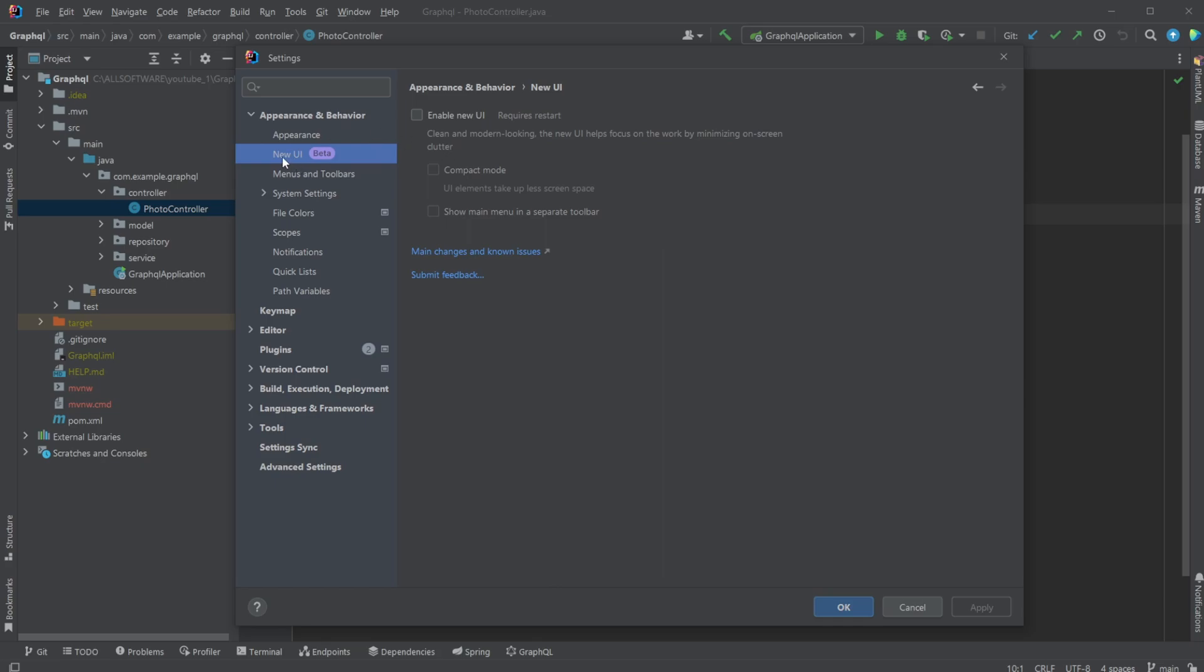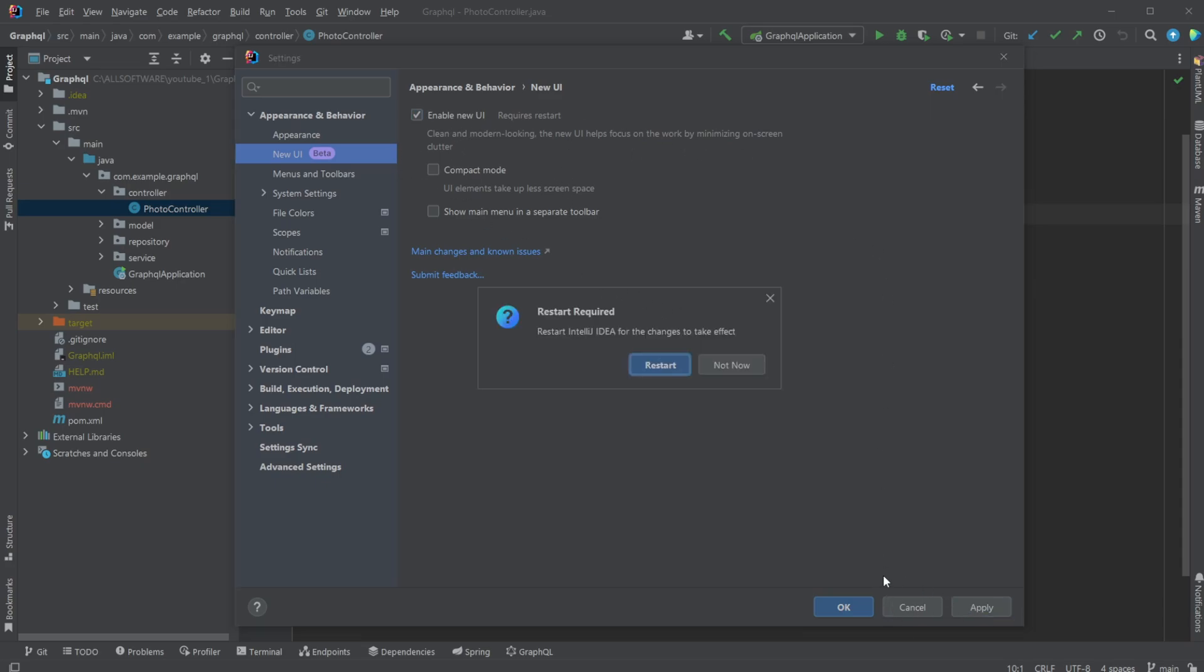But we then have this new UI tab, it's still beta though. We can then enable new UI. We have some added compact modes, but just using the basic UI is the simple setup. And if we then simply click apply and restart...